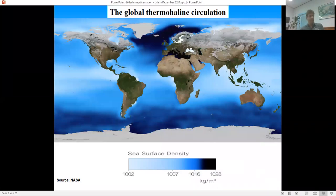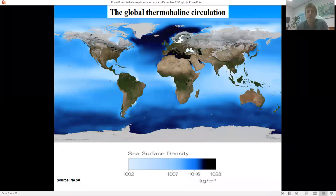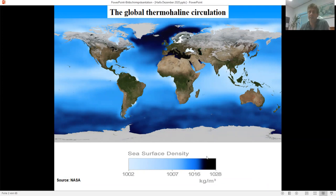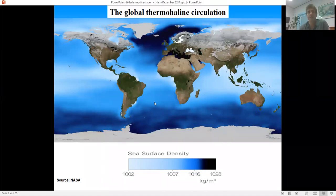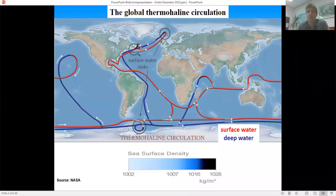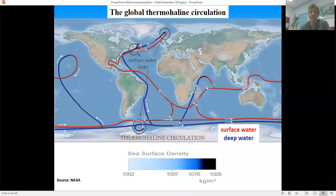The global thermohaline circulation is driven by the sinking of cold and dense water masses in the high latitudes — around the Antarctic and in the northern North Atlantic. The dark shading here marks sea surface density, and you can see where the shading is darkest, this is where deep water is produced in the present-day ocean. This density distribution has led to a simplified schematic view of the global thermohaline circulation.